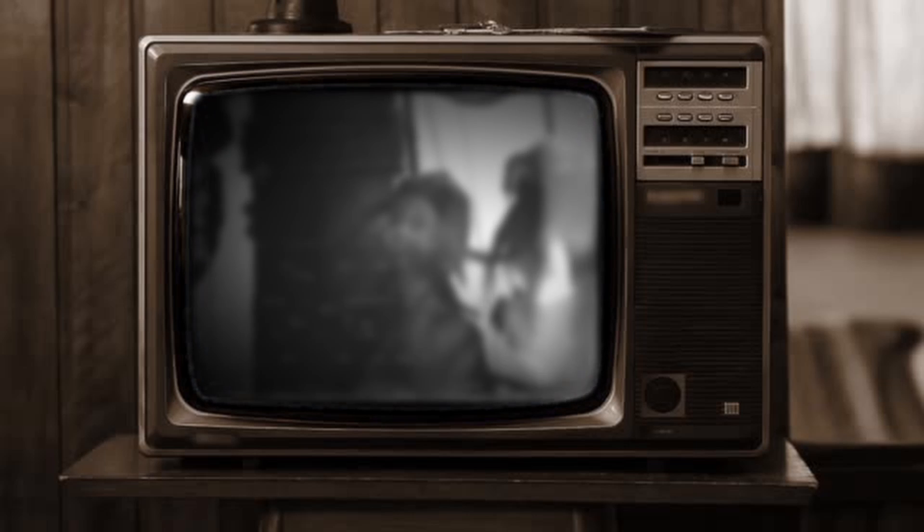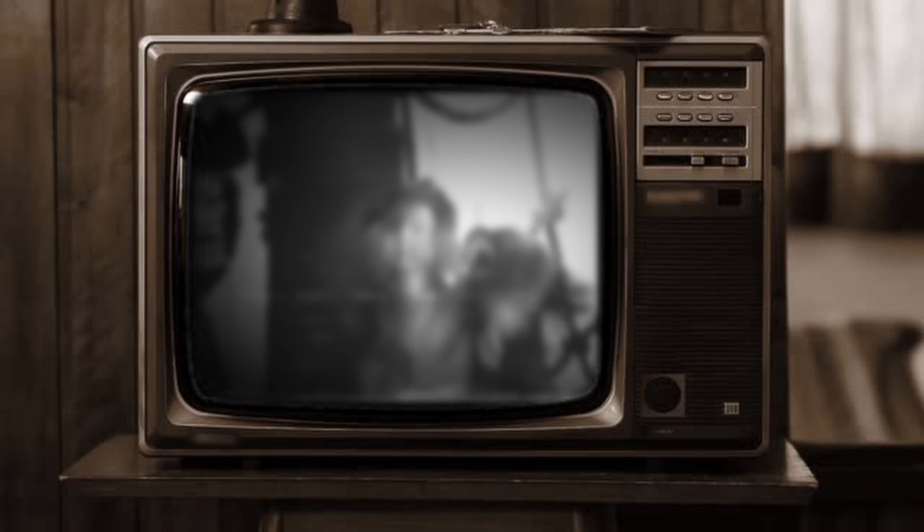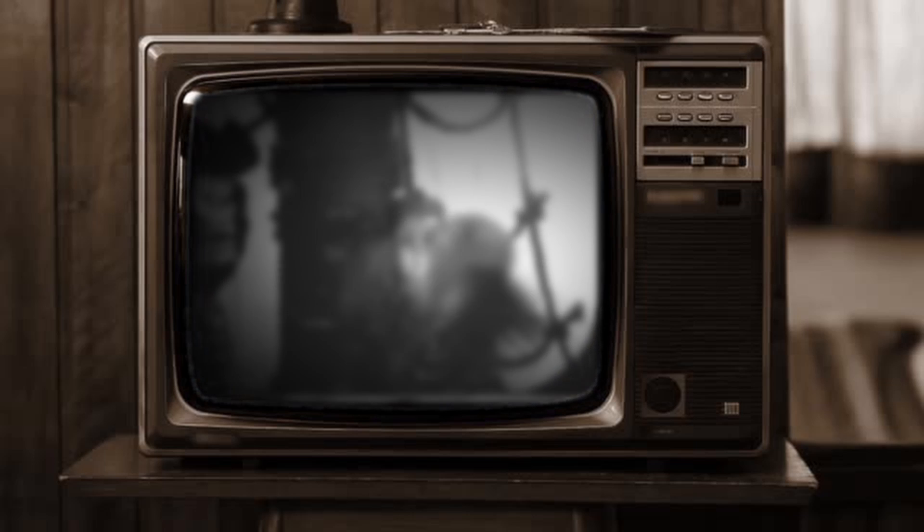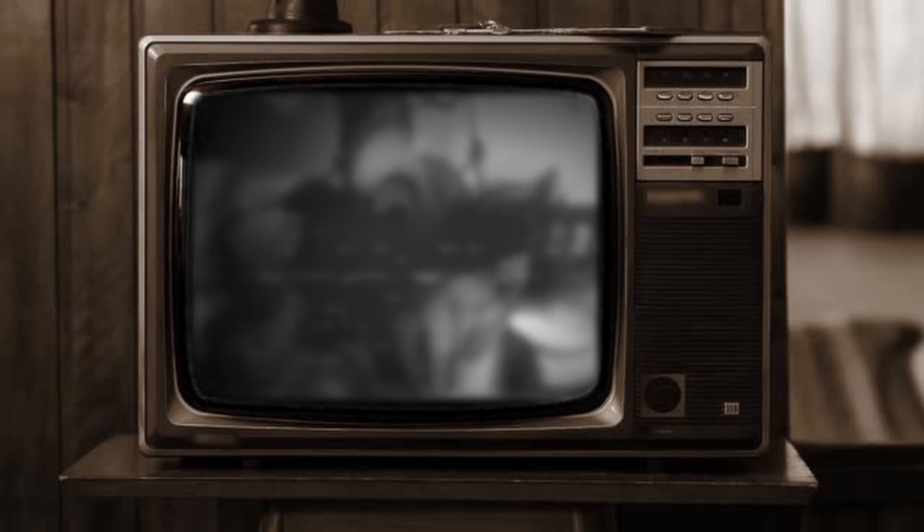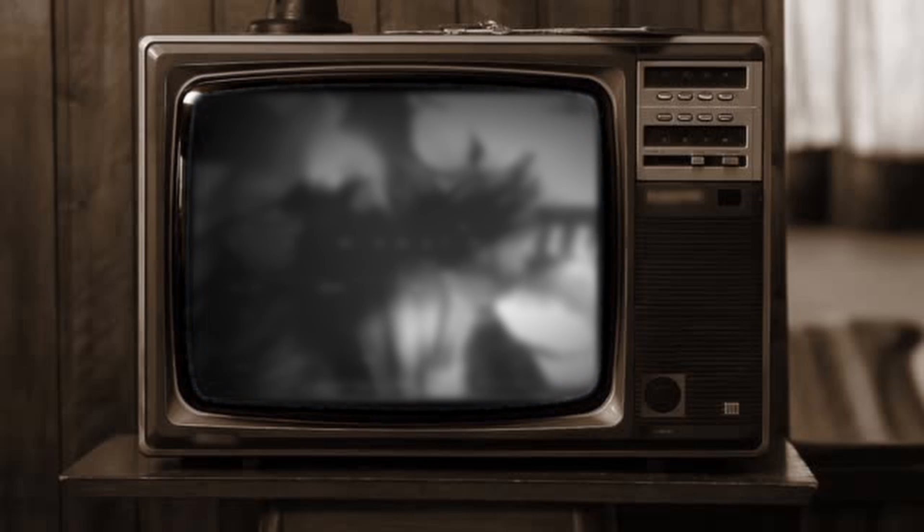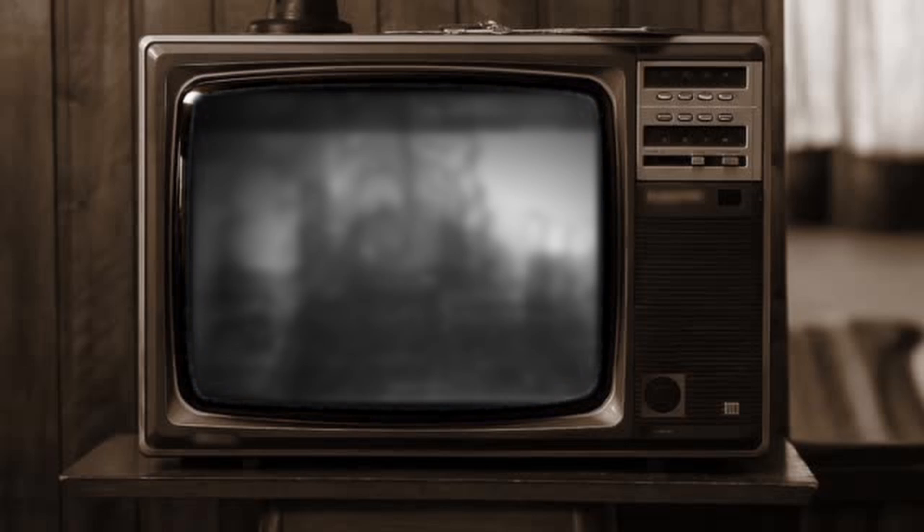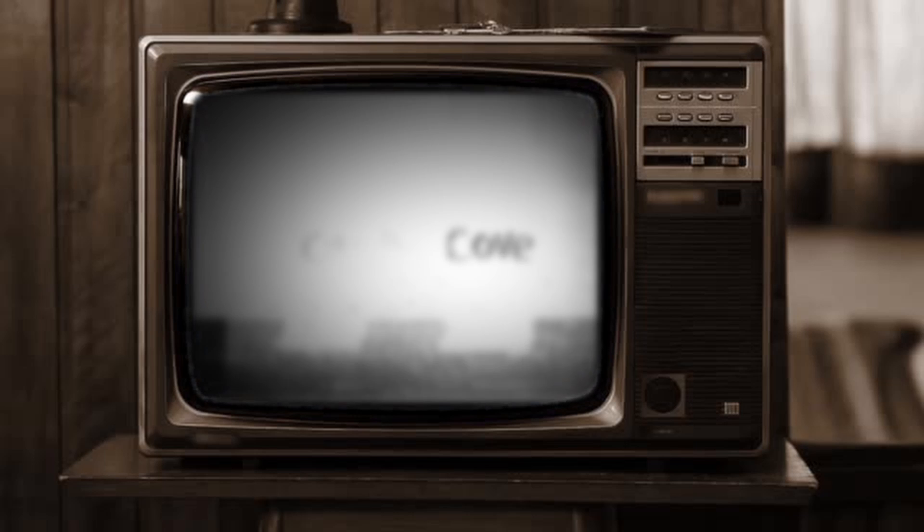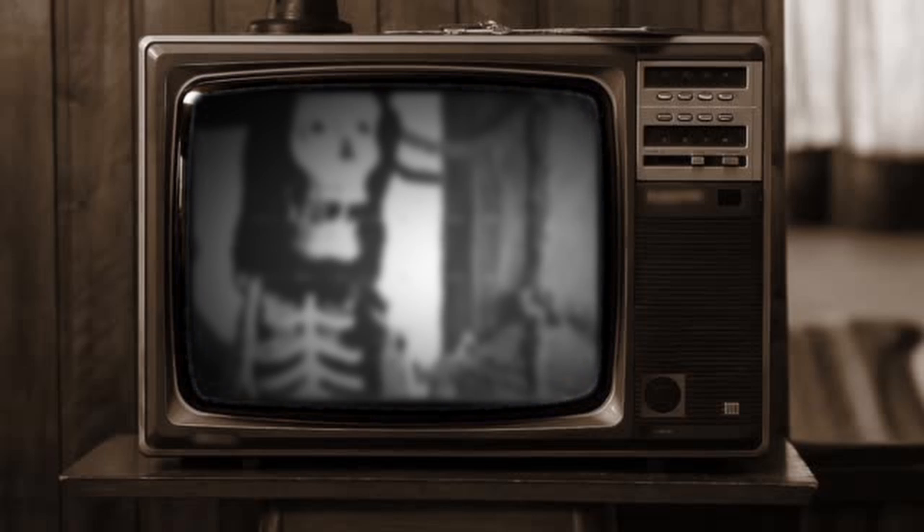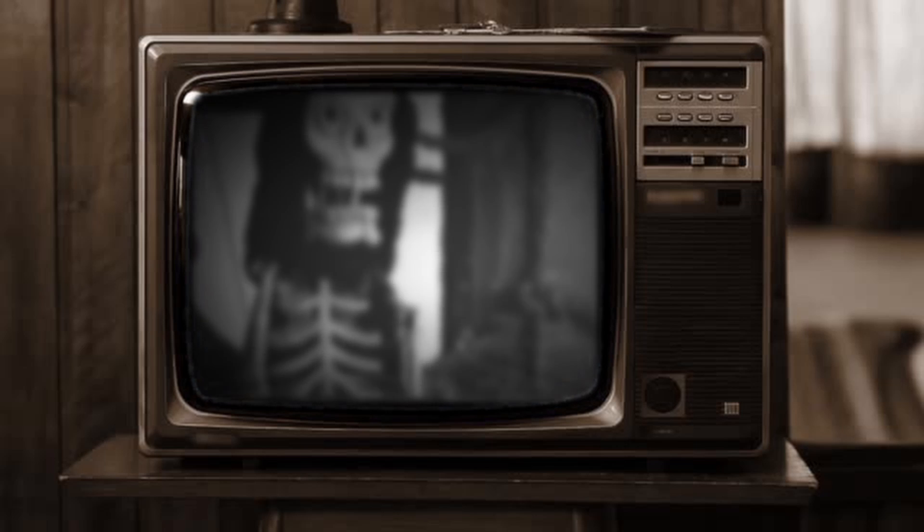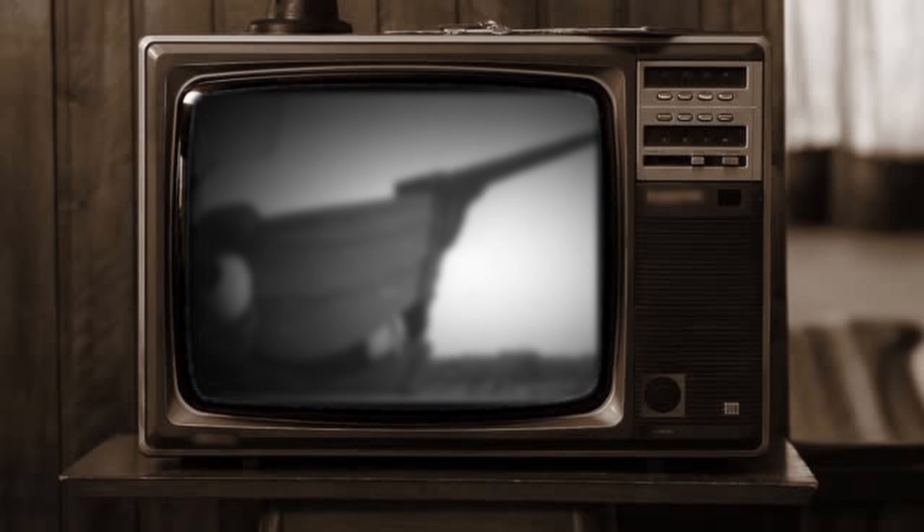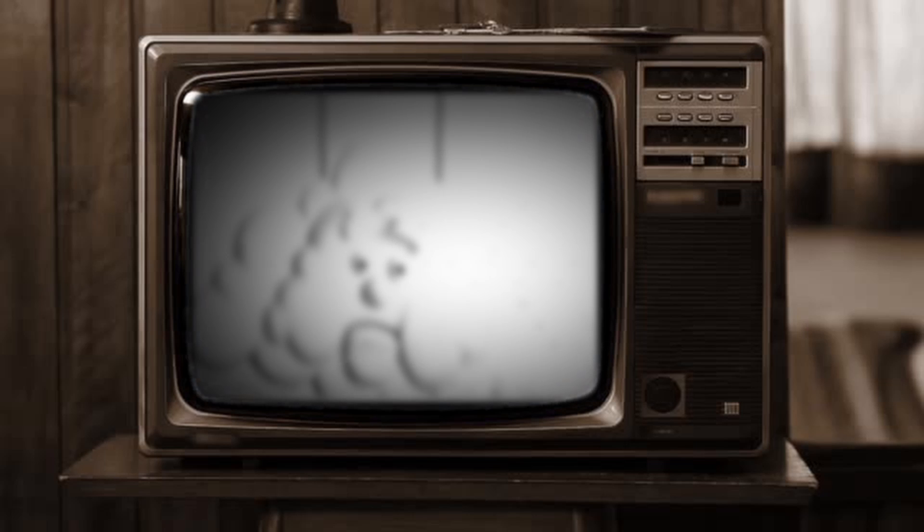I finally managed to uncover the location of the studio where most of that channel's programming had been recorded. Upon further research and eventually traveling on site, I found out it was now desolate and had been abandoned after the war ended.